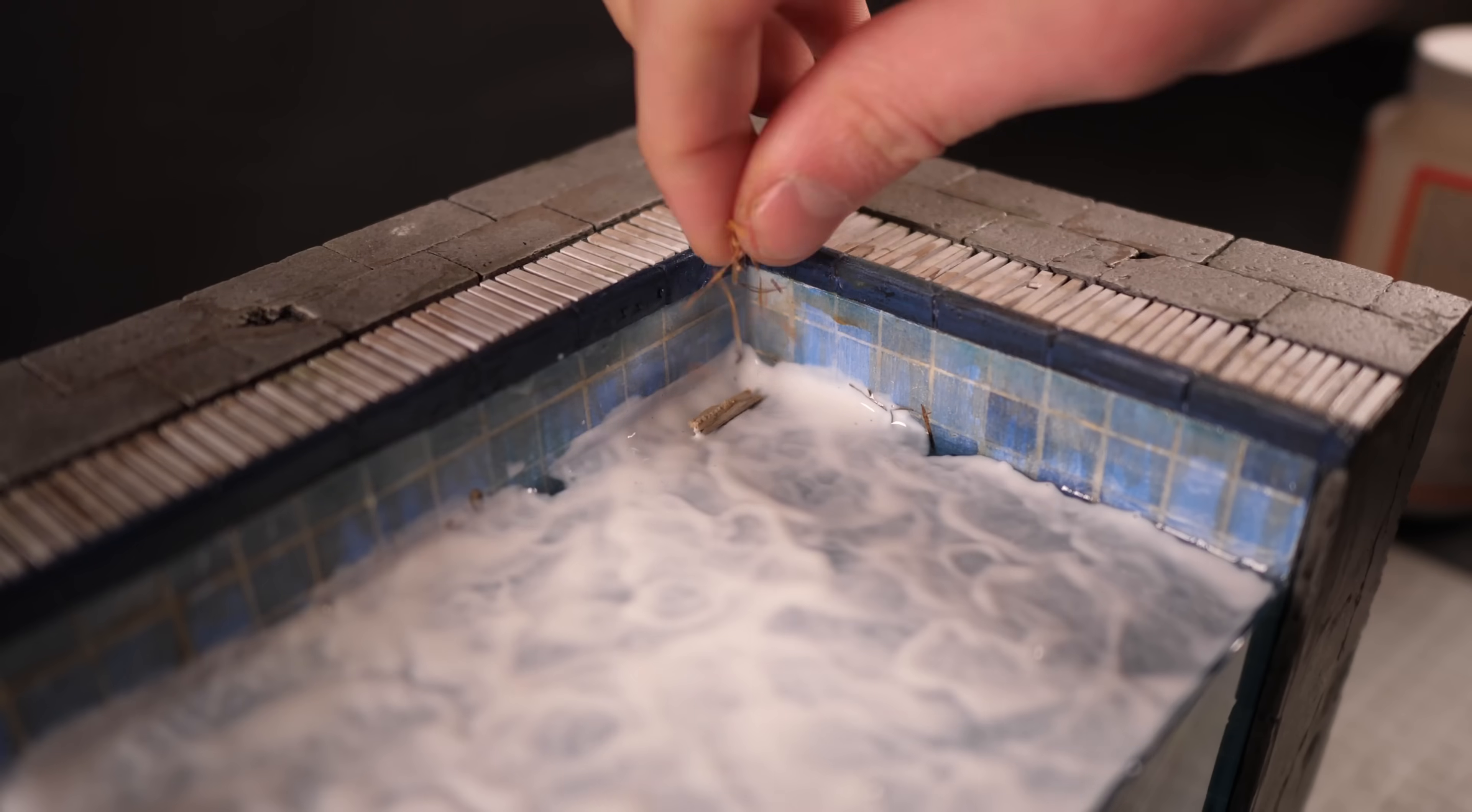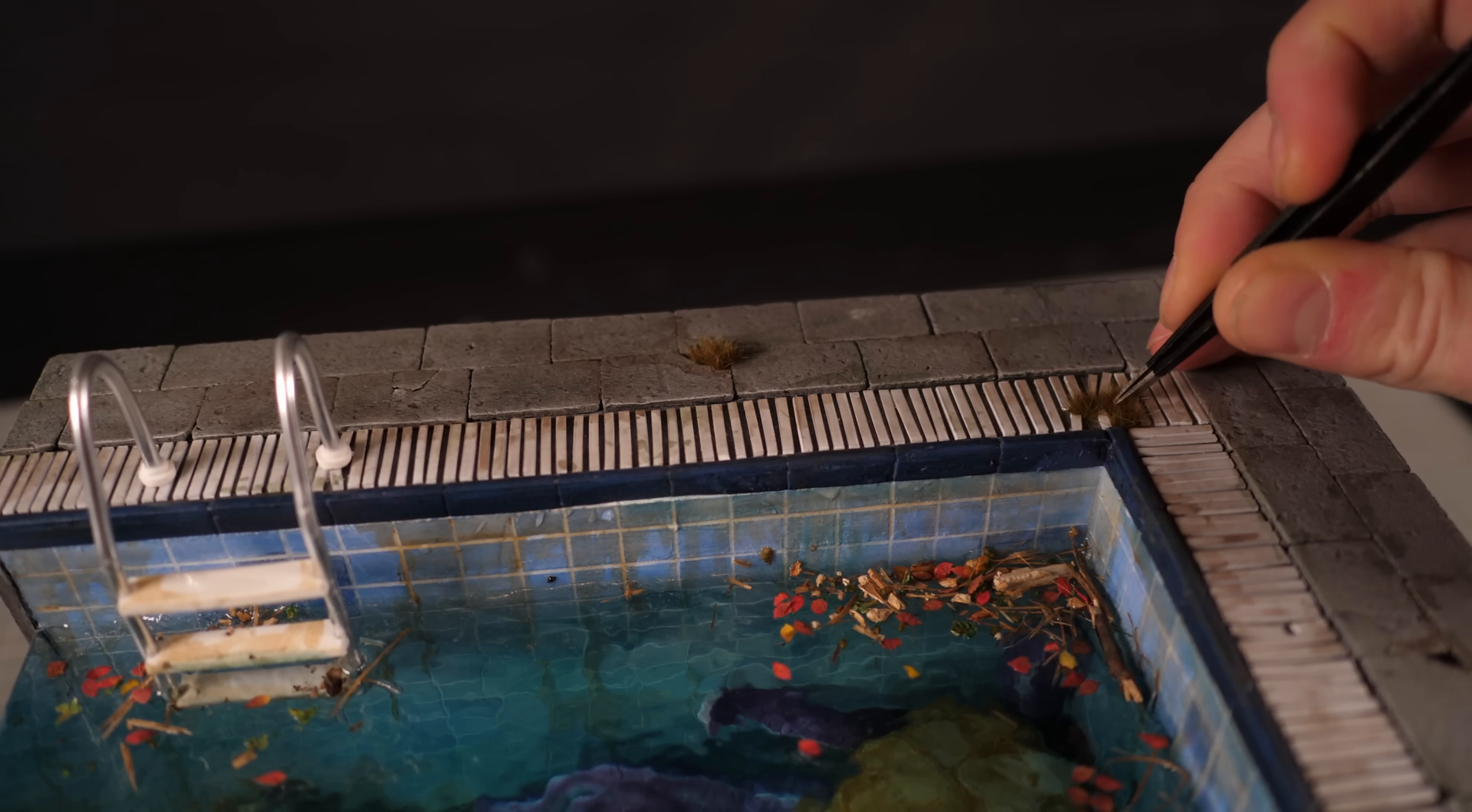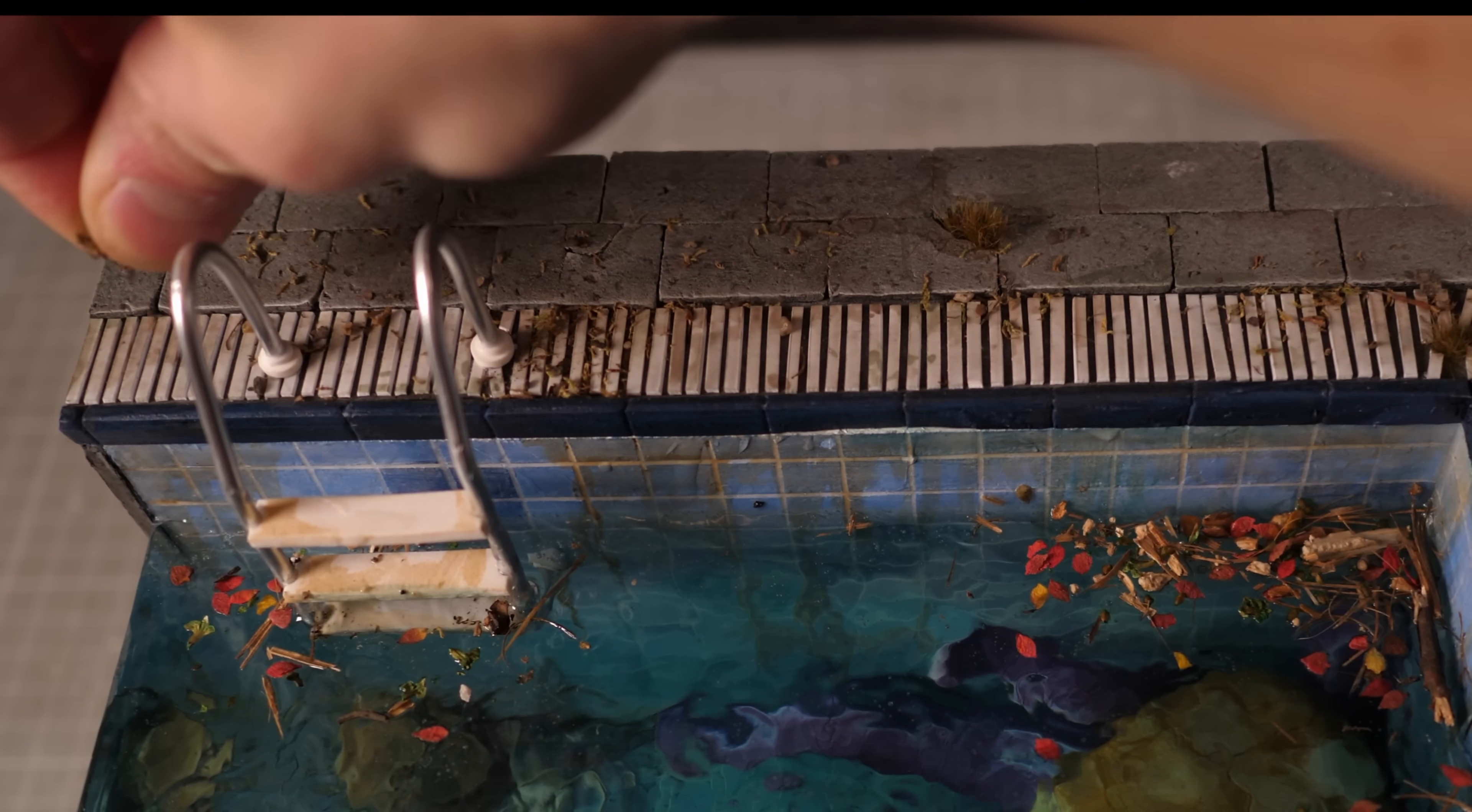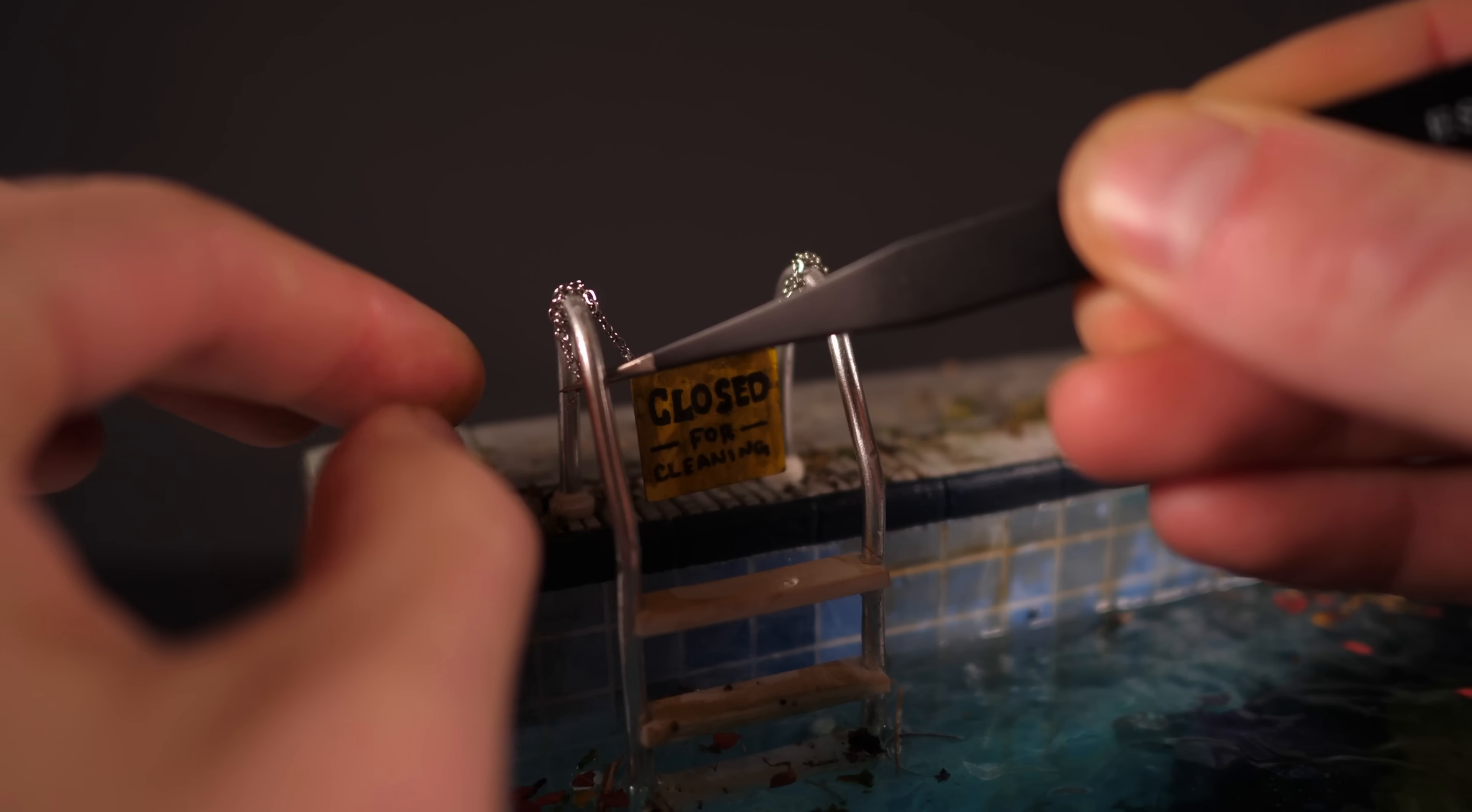Then I'll sprinkle some more detritus into the corners and wherever I imagine leaves and junk would gather before adding some tufts of grass and bits of dirt and leaves to the top. I'll then hold this in place with some PVA glue thinned out with water. Finally as icing on the cake I'll make a tiny closed for cleaning sign and then hang it off the ladder.